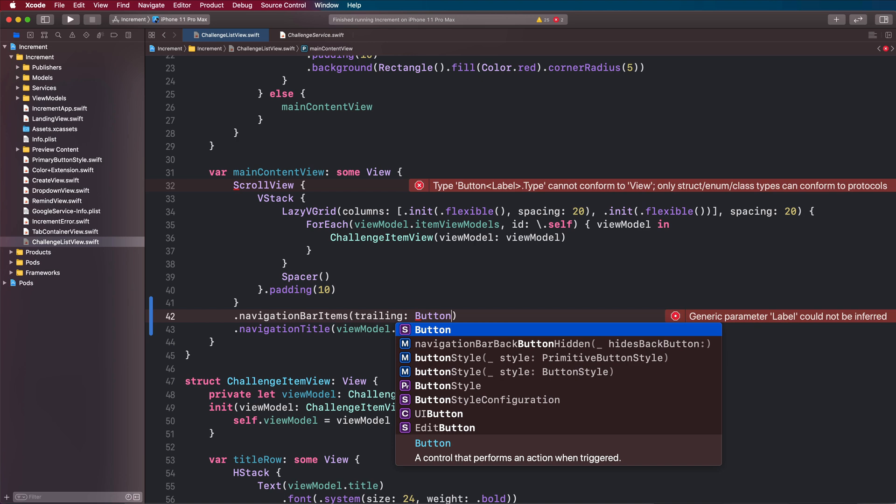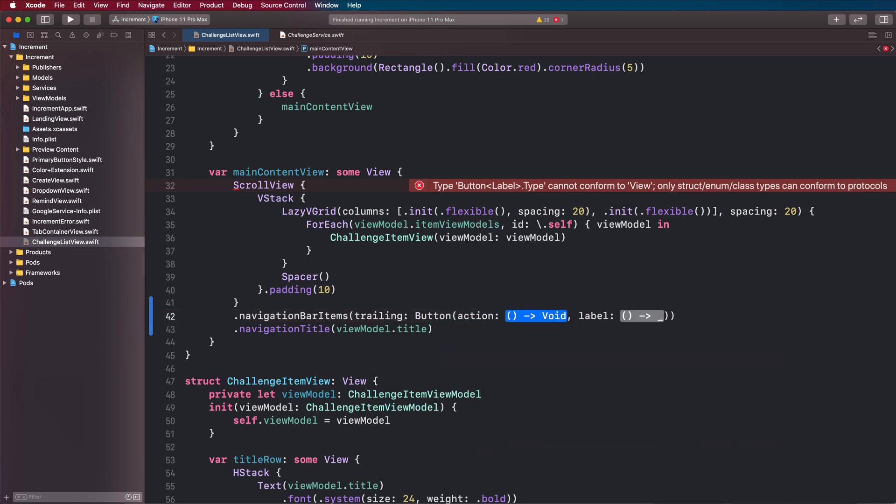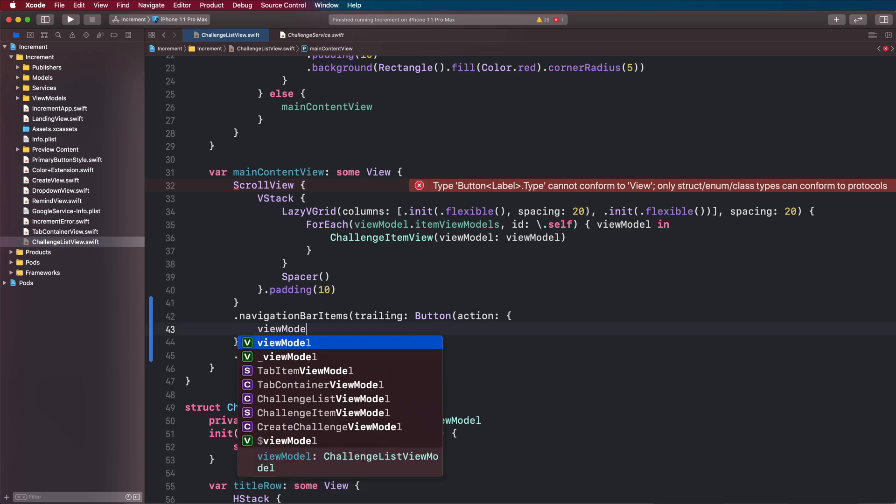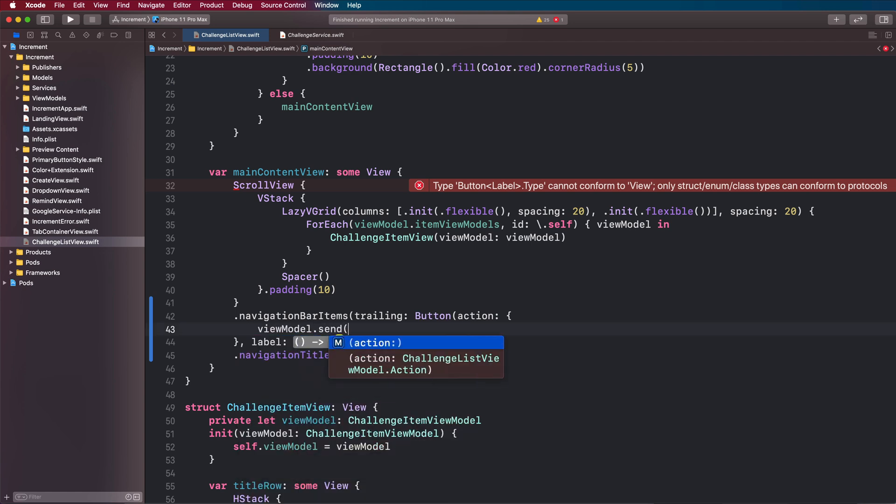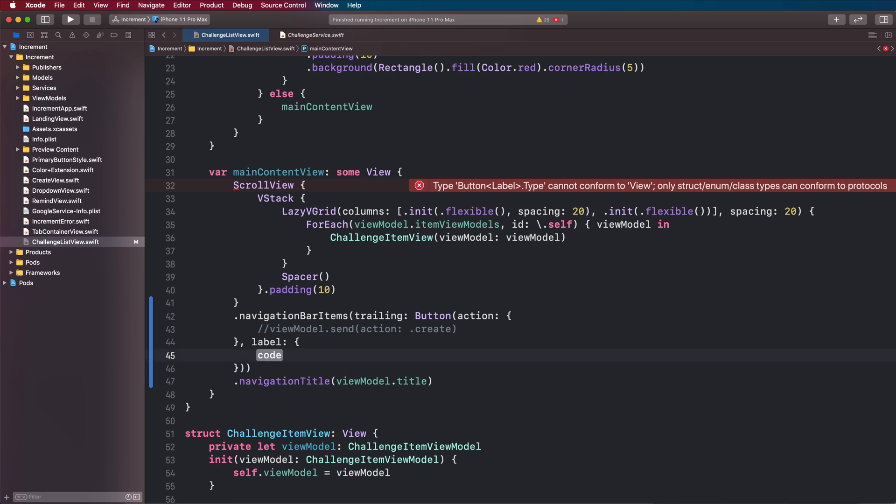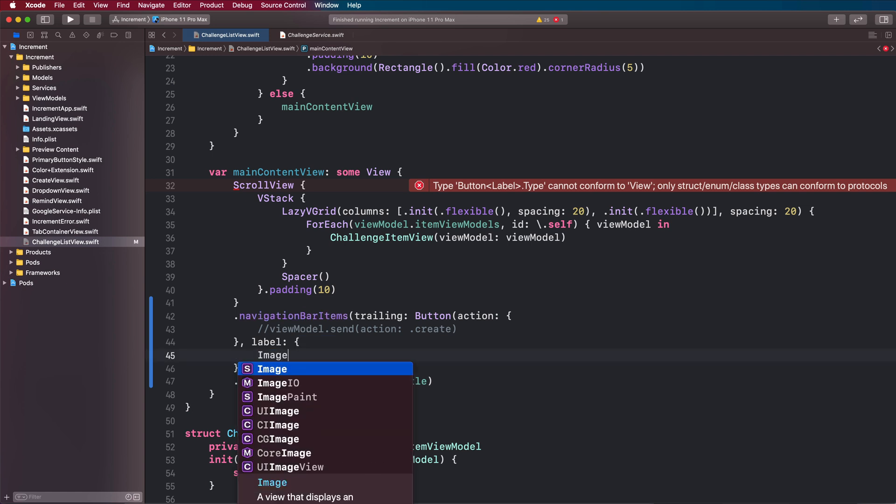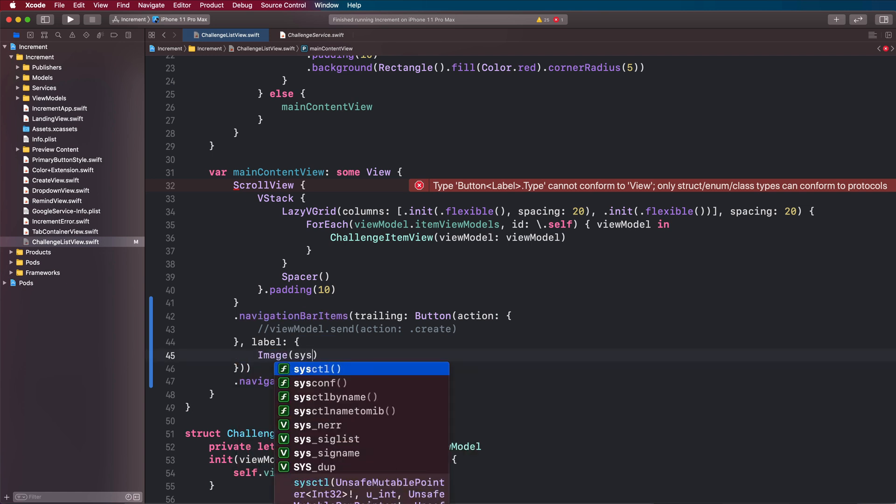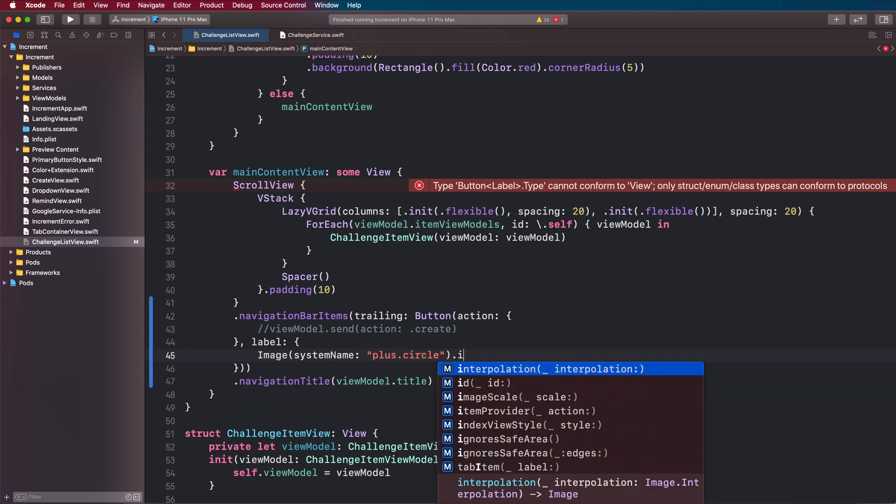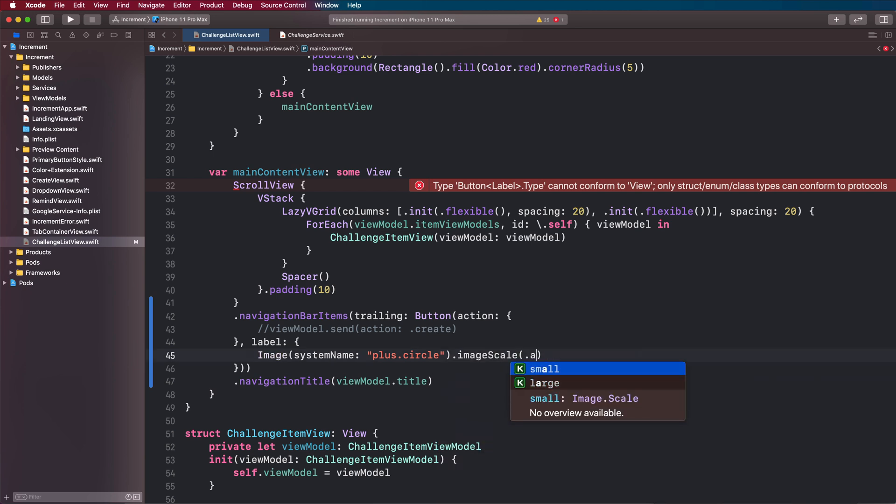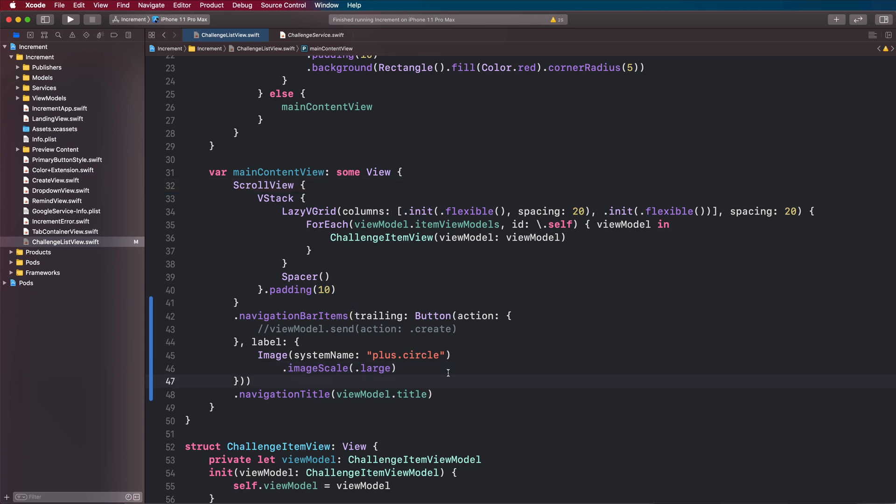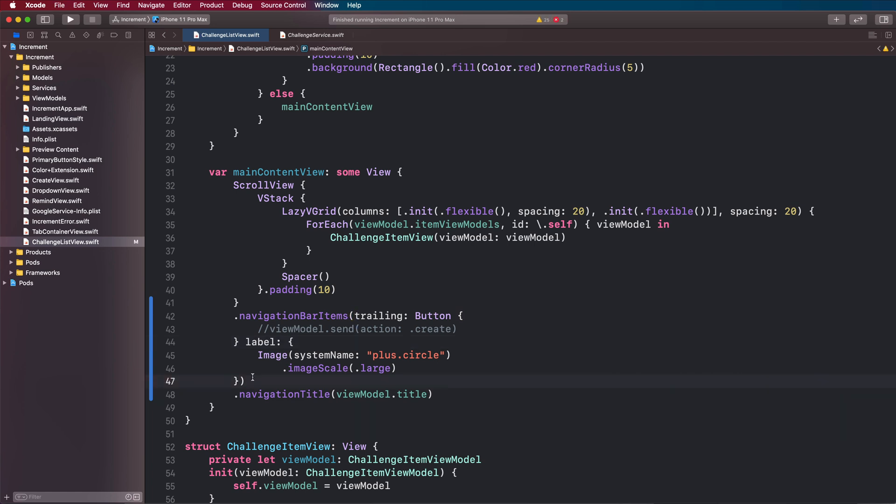On the scroll view we're going to type .navigationBarItemsTrailing, and in our trailing we're going to have a button with action and label. Our action is going to have viewmodel.sendAction and we're going to create a create action there. The label is going to be our image with the system name of plus dot circle, and we want to say dot image scale dot large. We can tidy this up with some new syntax here, remove this action argument, and have multiple trailing closures.